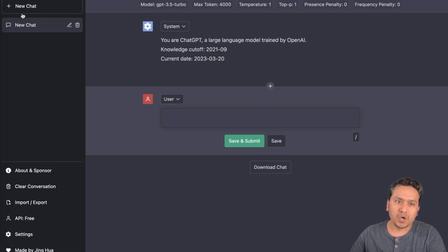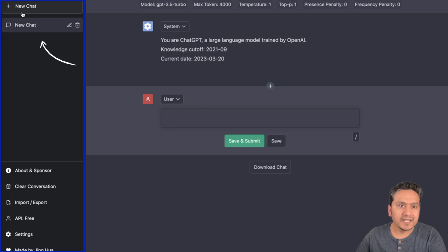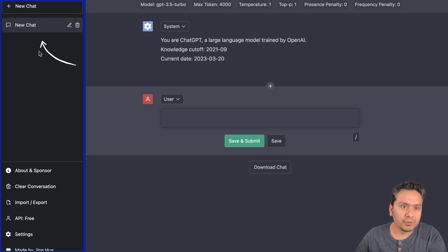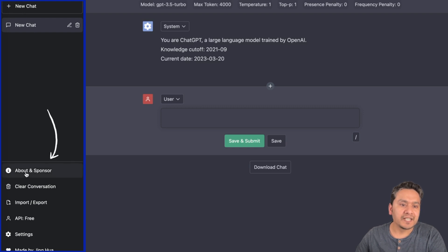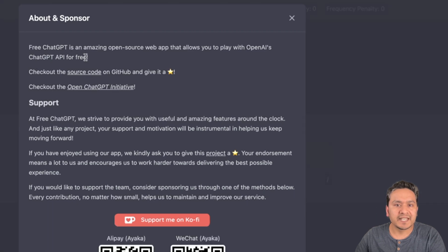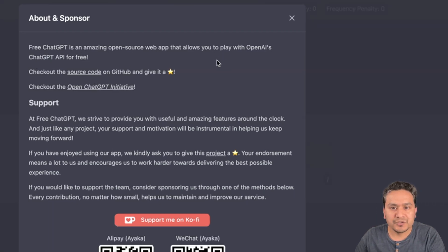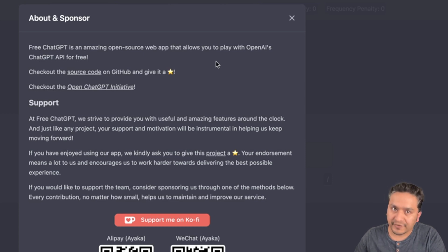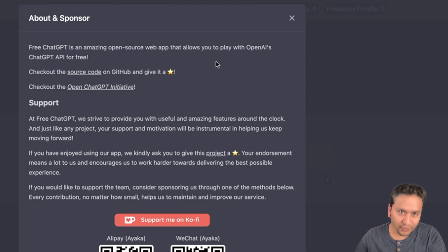On the top, similar to the ChatGPT UI, there is a new chat function and you can create as many chats as you want. Down here there's an about/sponsor section. It says free ChatGPT is an amazing open source web app that allows you to play with the OpenAI ChatGPT API for free, and it also supports ChatGPT 4.